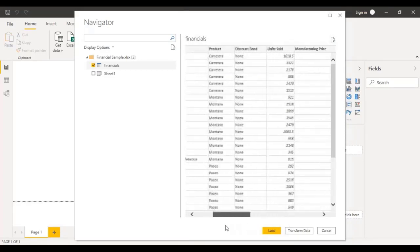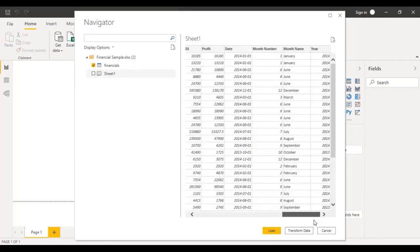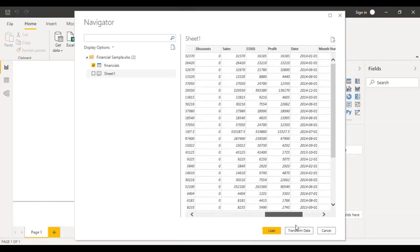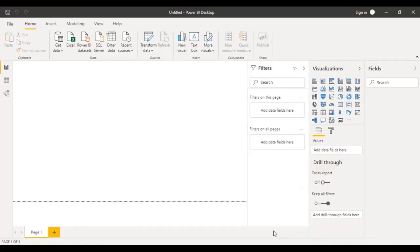This looks pretty neat and clean and we can use it for our purpose. At the bottom, you can see different options. The first option is Load, which is going to load this data into your Power BI Desktop application. You also have an option to Transform the data, which would allow you to perform some transformations. You can also cancel and select a different data source. Let's go with Load for now, since this data is pretty neat, clean, and properly arranged — it doesn't really need a lot of transformations.